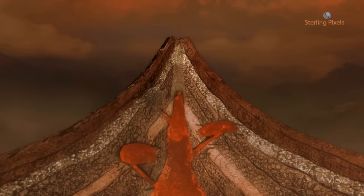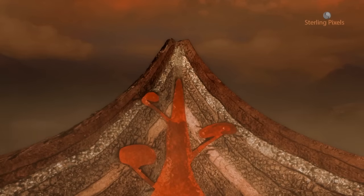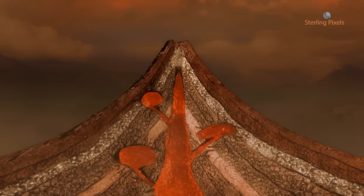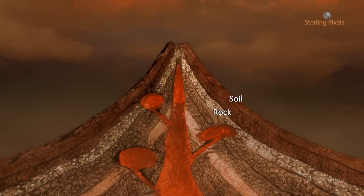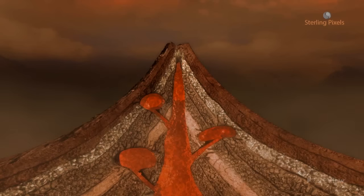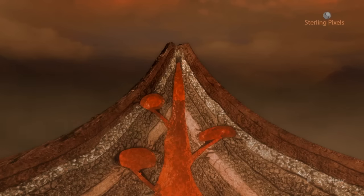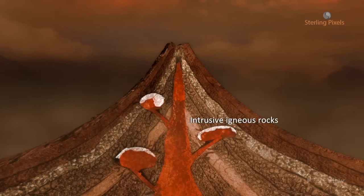The magma cools slowly beneath the earth's surface, as it is completely surrounded by the soil and rock present there. The cooling and solidification of magma at a depth within the earth's crust result in the formation of rocks having large crystals, known as intrusive igneous rocks.